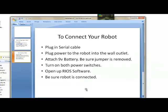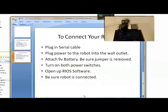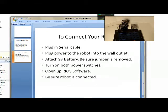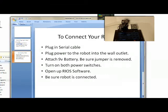Once you've got that taken care of, you need to connect your robot. To do this, first plug in the serial cable. Then plug in the power to the robot to the wall outlet and attach a 9-volt battery. Be sure that the jumper is removed. Turn on both power switches, then open up the RIOS software, and be sure your robot is connected.